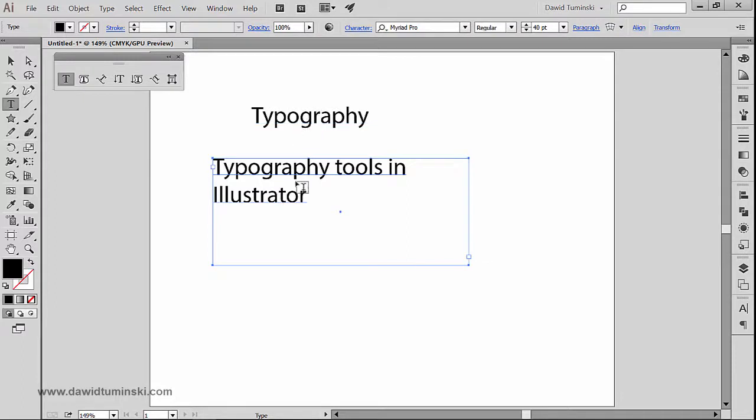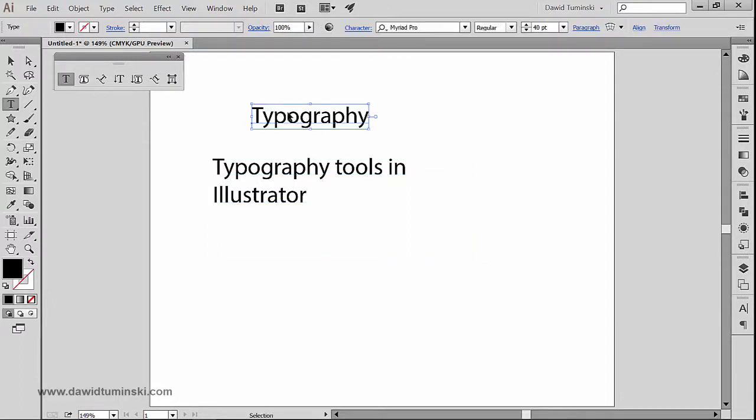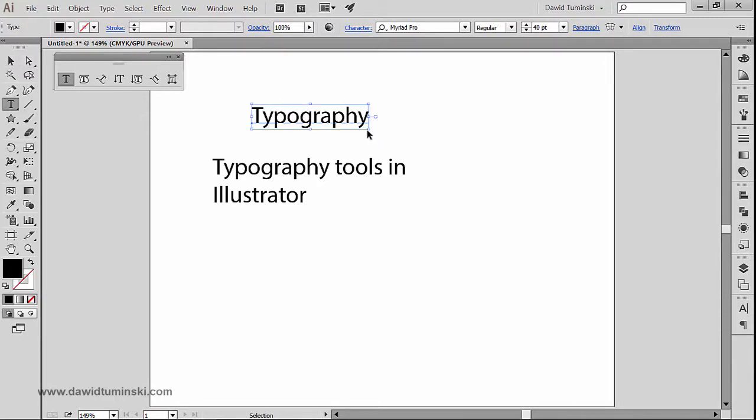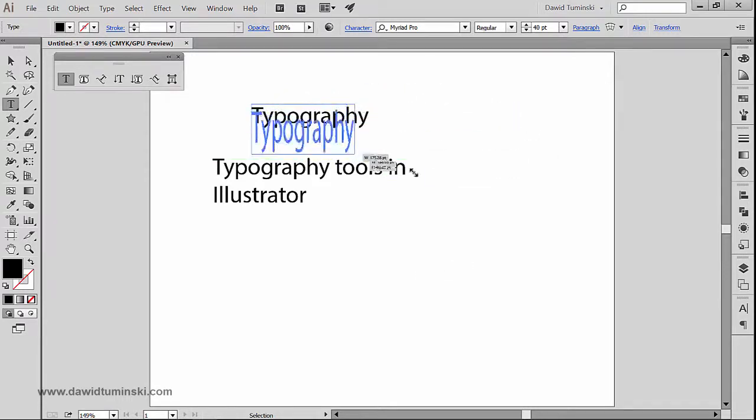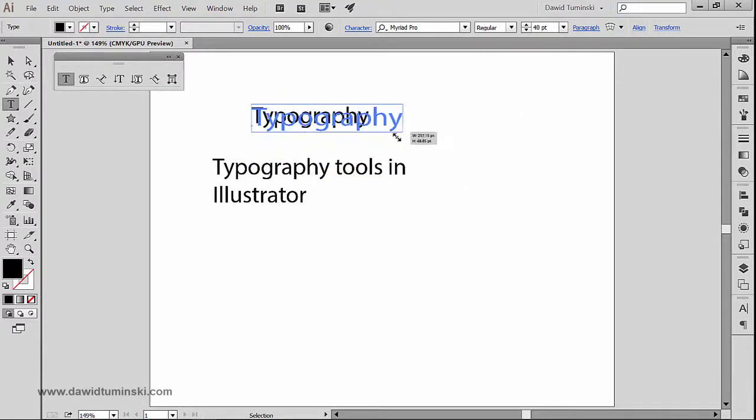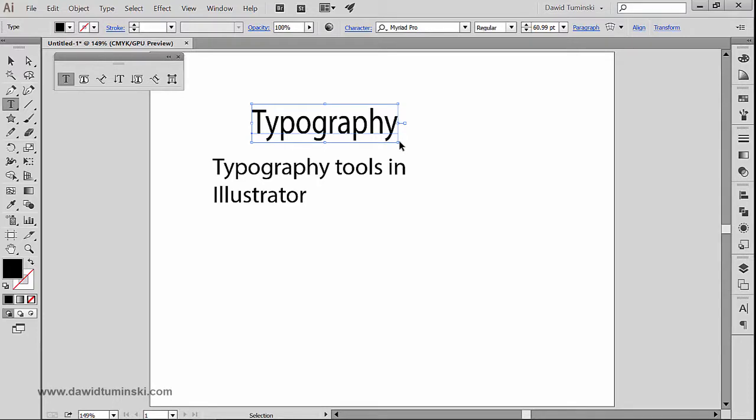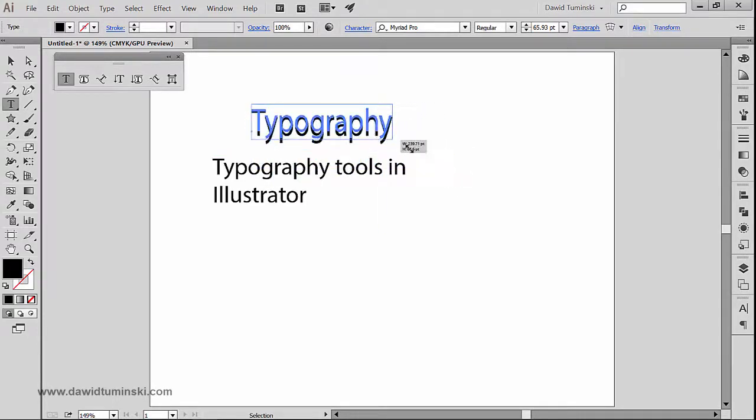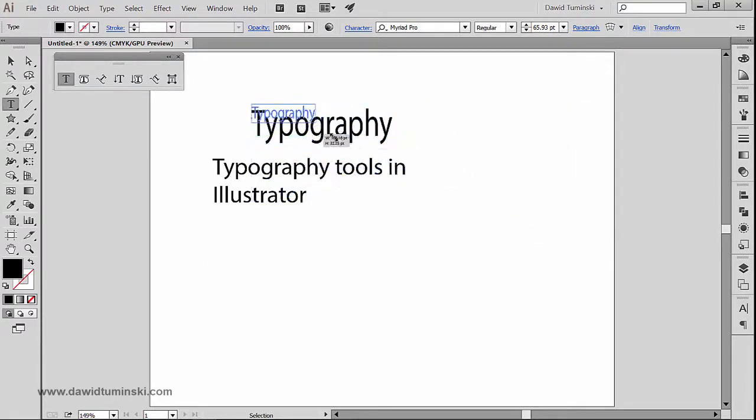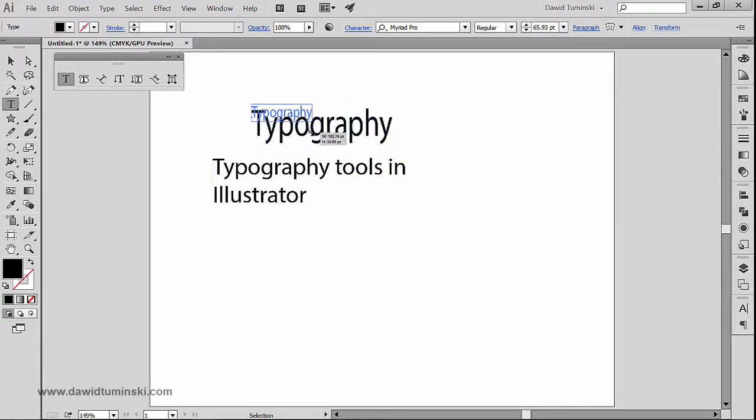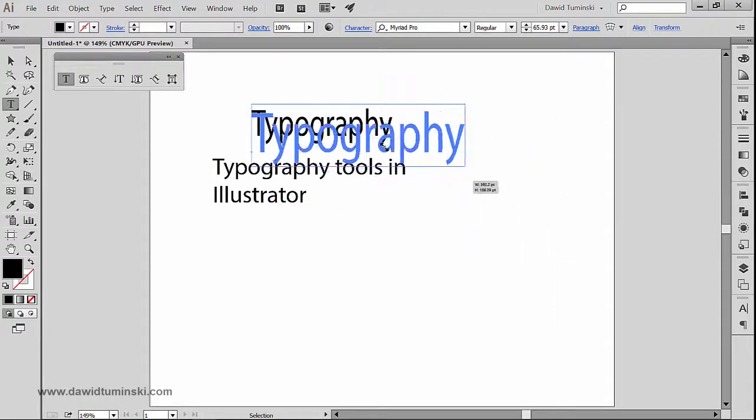If I just grab this typography text right here with the selection tool and if I simply start moving it or try to move it, if I just grab it by this little end right here, you can see that I'm distorting the text. Of course if I hold down the shift key, I'm going to be able to change its size proportionately.